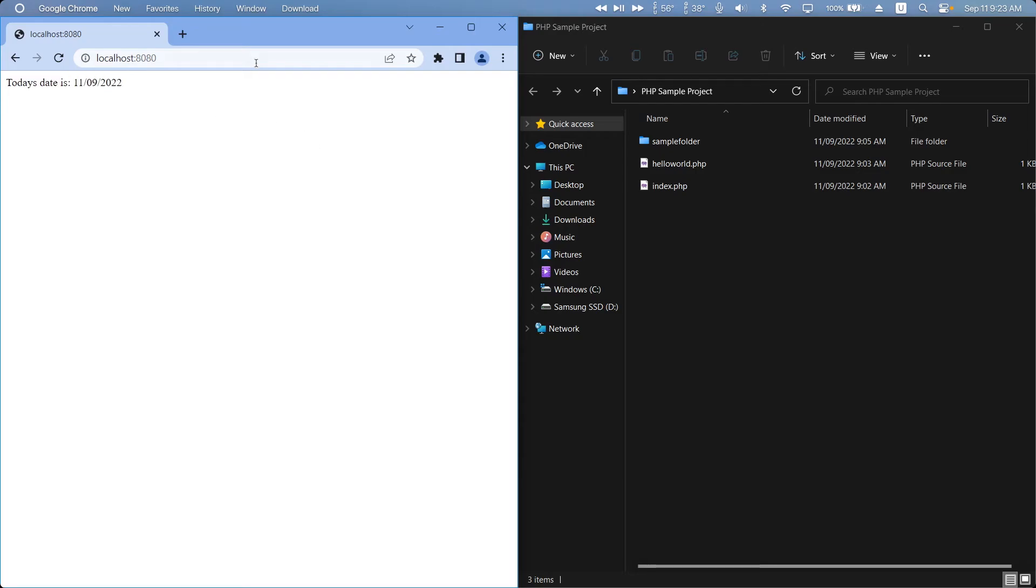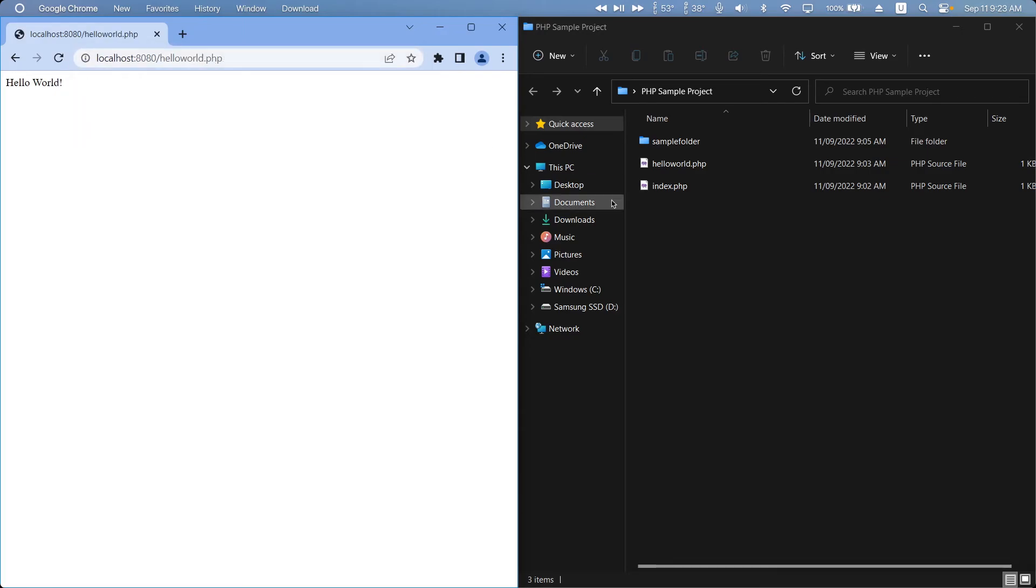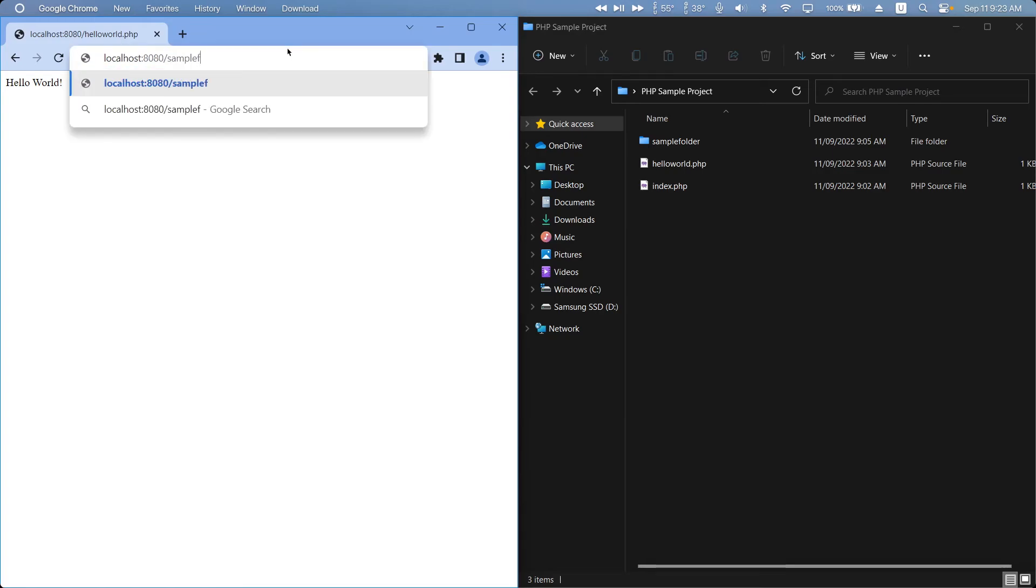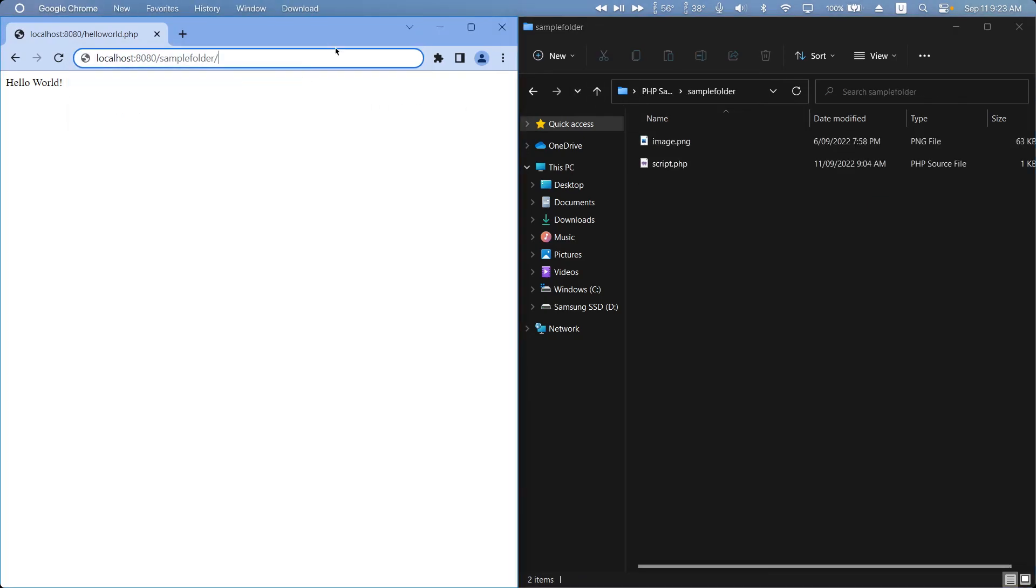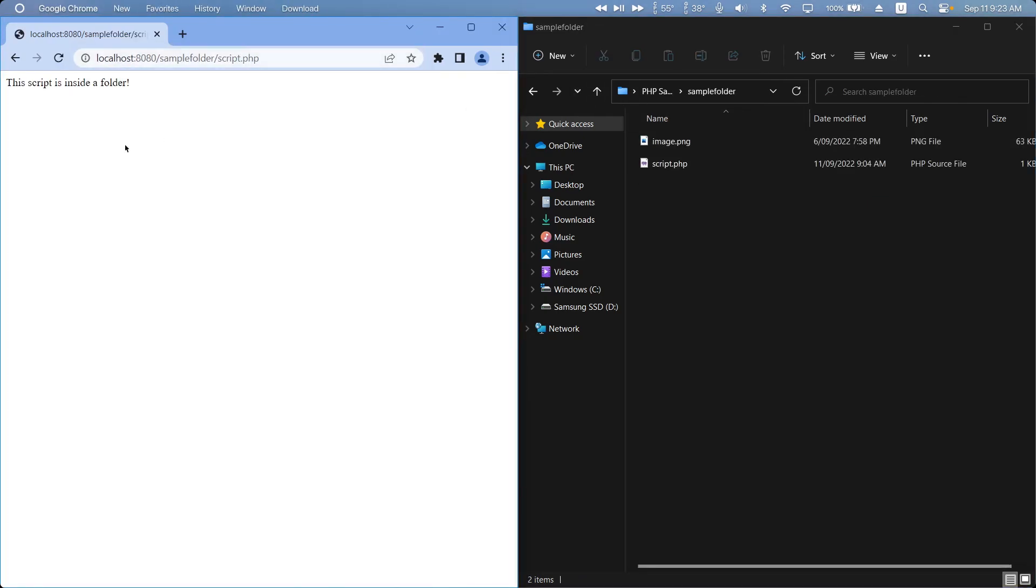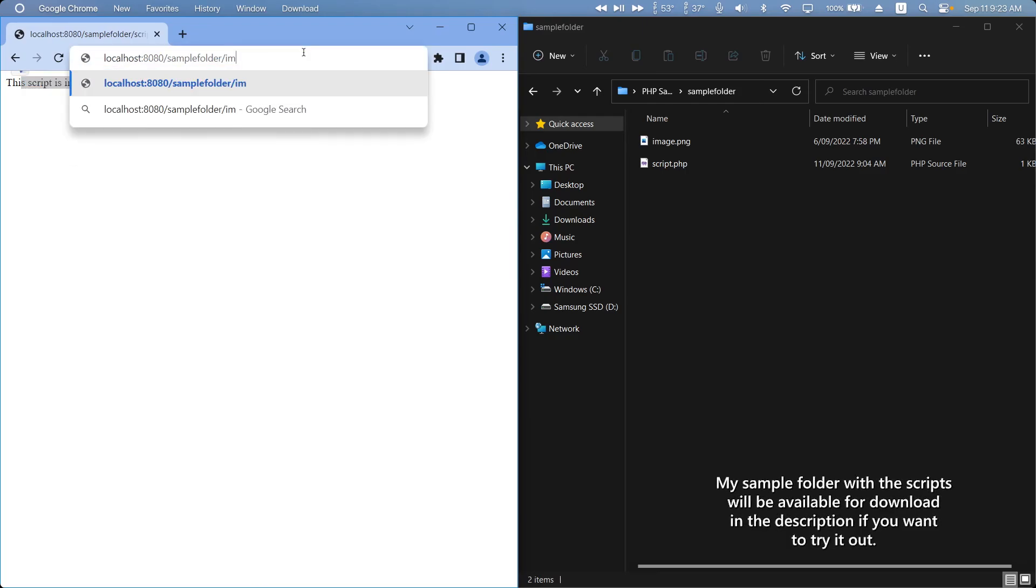We can also go to other scripts just like a normal website by going slash hello world dot PHP which is the other script I put in here. It also supports folders like sample folder slash let's see what files in there script dot PHP just like a website it will also host other formats such as images.